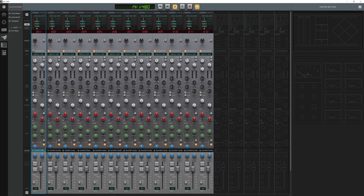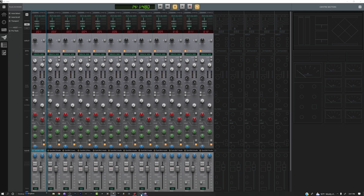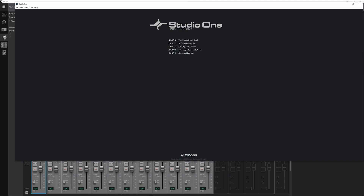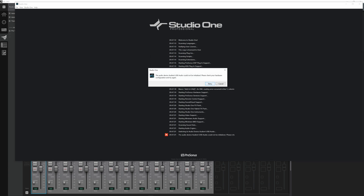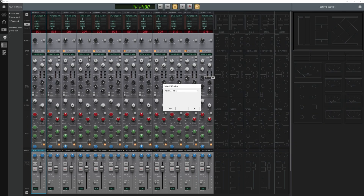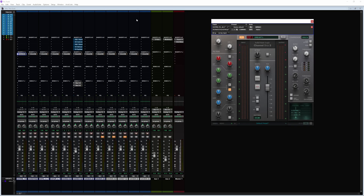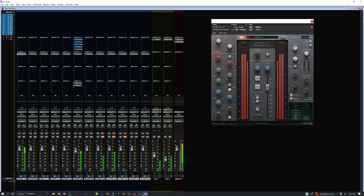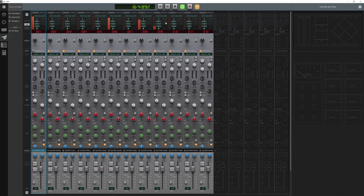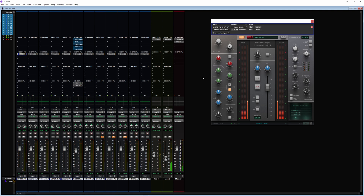If we press play from the plugin mixer we won't get anything — no rewind, fast forward, record, or loop. But if I go into Pro Tools and click play on here... as you can see, I couldn't click stop — I couldn't stop the song from playing. So that's the problem we need to fix.